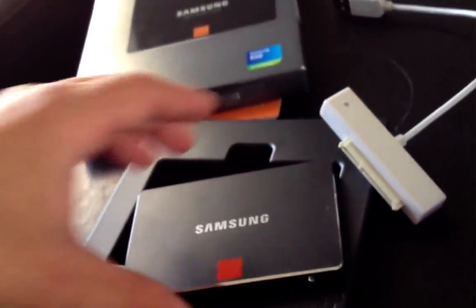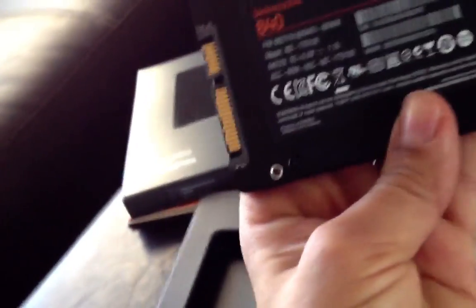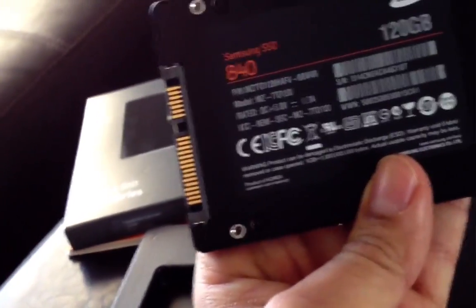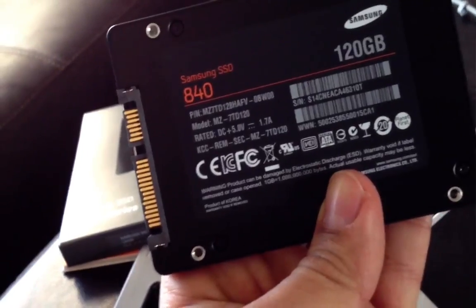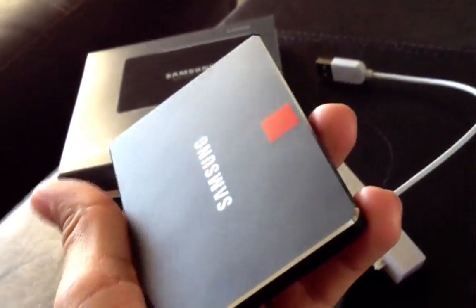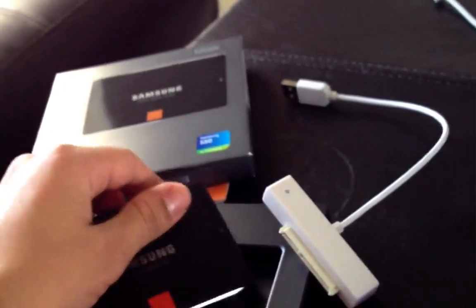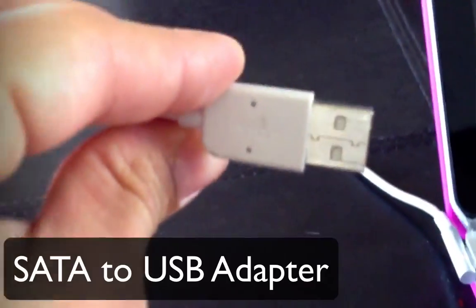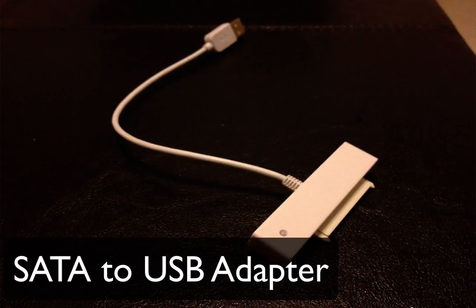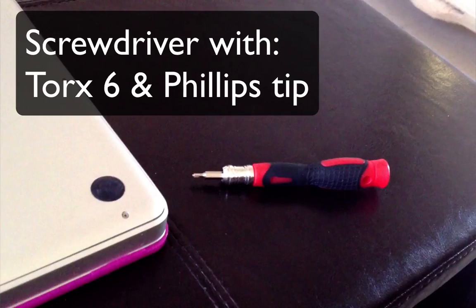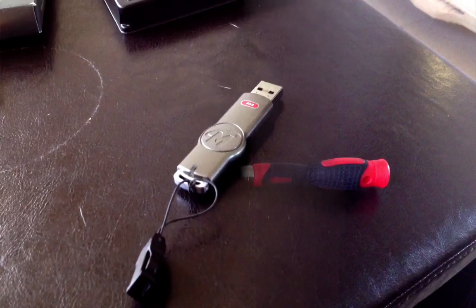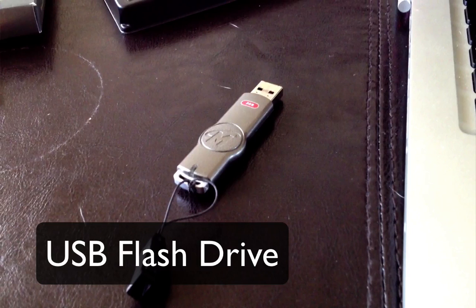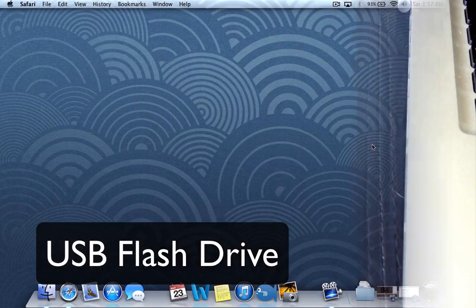This is the new SSD, the Samsung 840 series 120 gigabyte. All you need is this little guy and the adapter, which is going to allow you to connect your SSD via USB. We need a SATA to USB adapter, a screwdriver with Torx 6 and Phillips tip, and a USB flash drive.